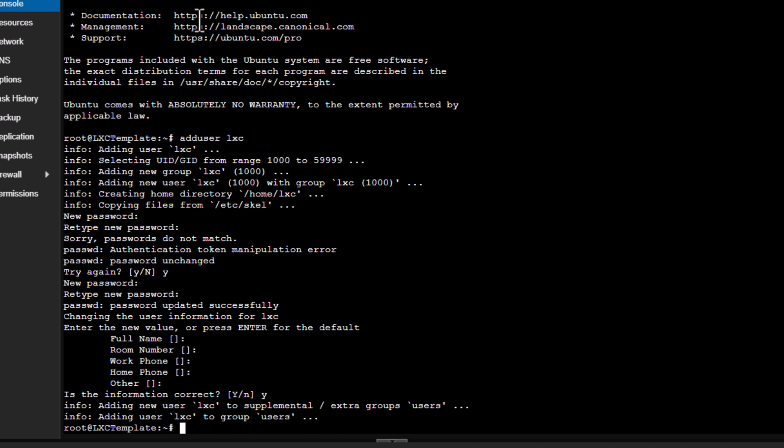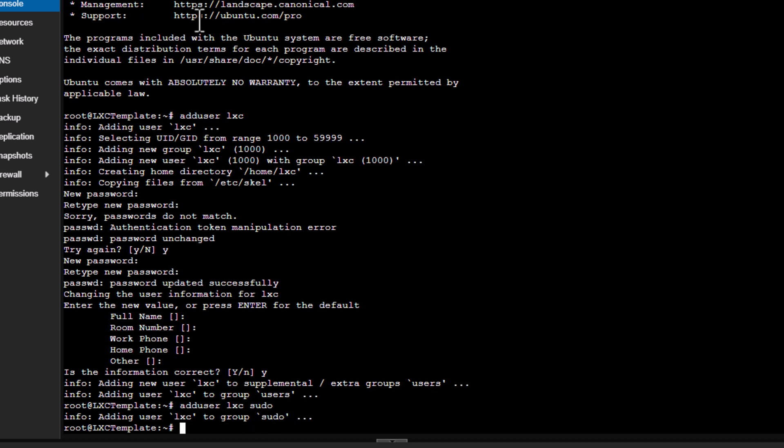So now we need to add this user into sudo group. That means we have to give this user access or privileges of the root user. So I'll say adduser LXC into sudo group. So it is confirming that user has been added to our sudo group, which is fine. Now the last thing I want to do is I want to lock the root user. So I can do that by using passwd command.